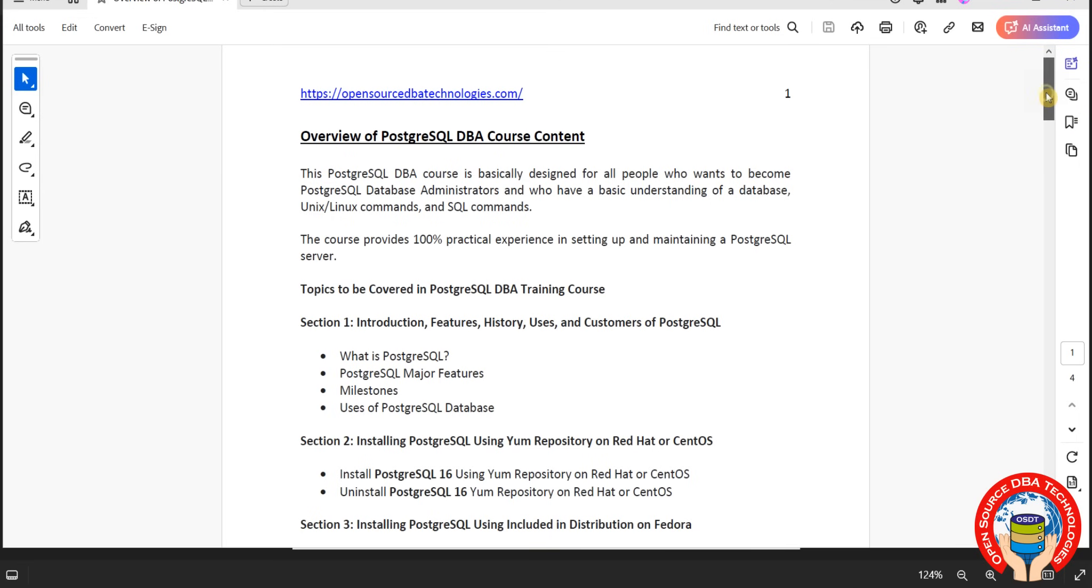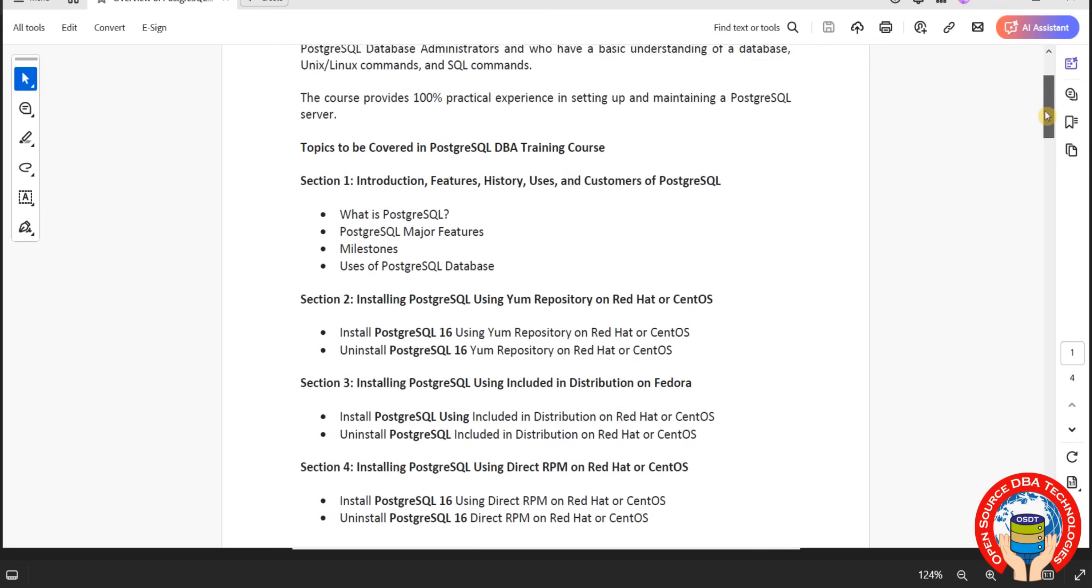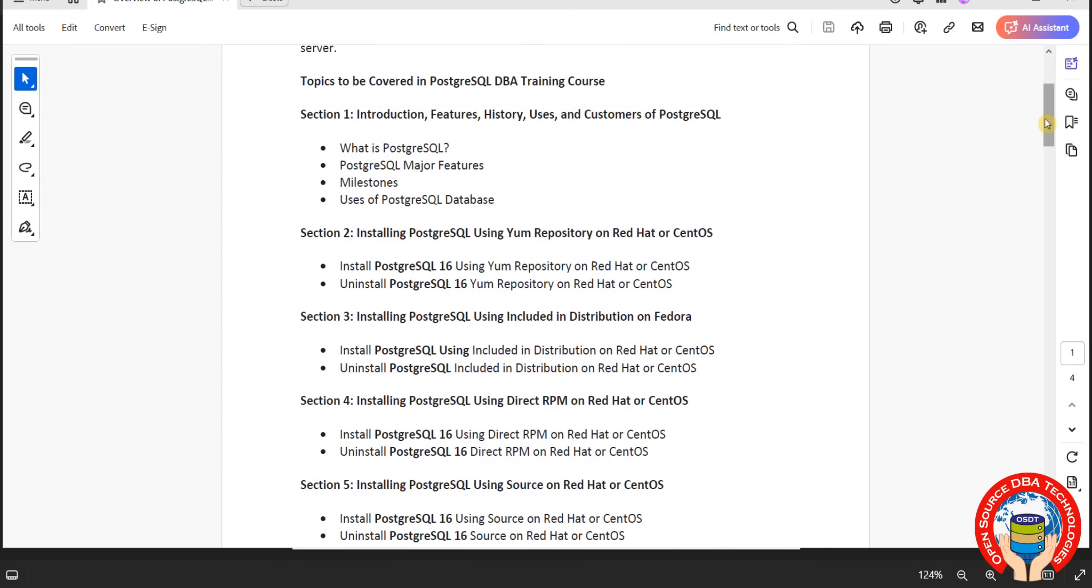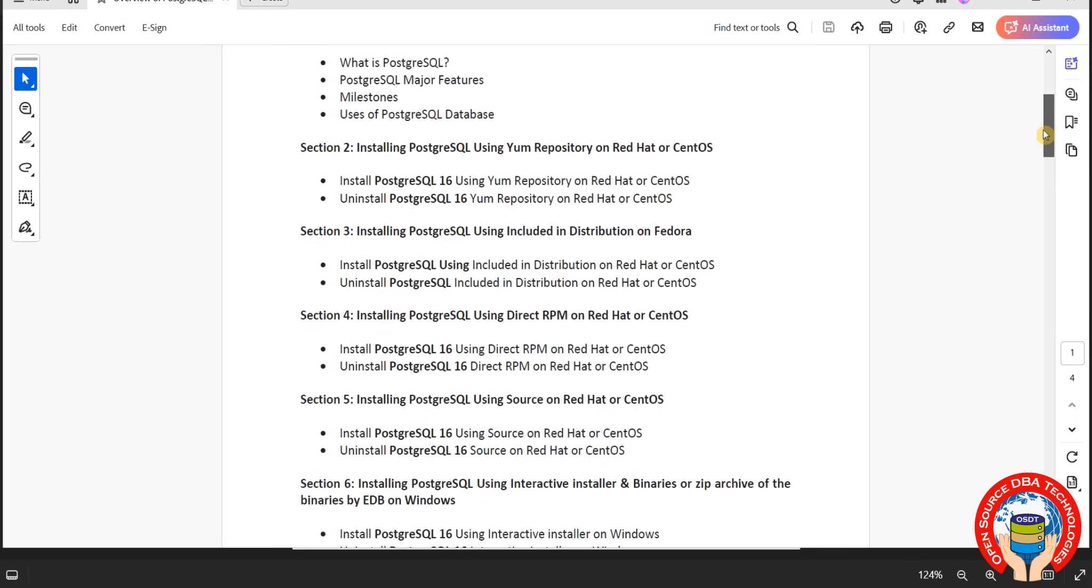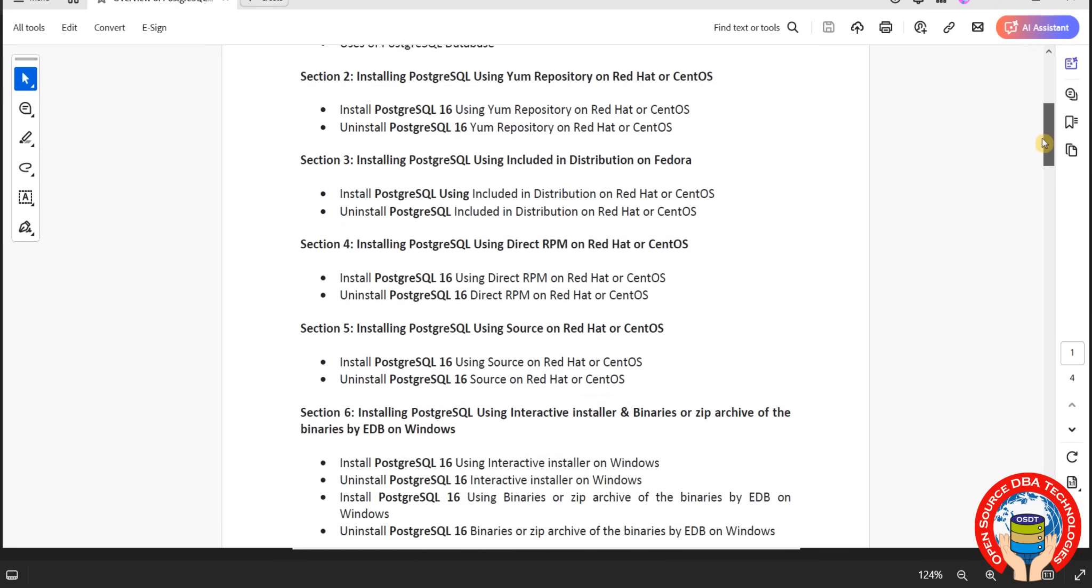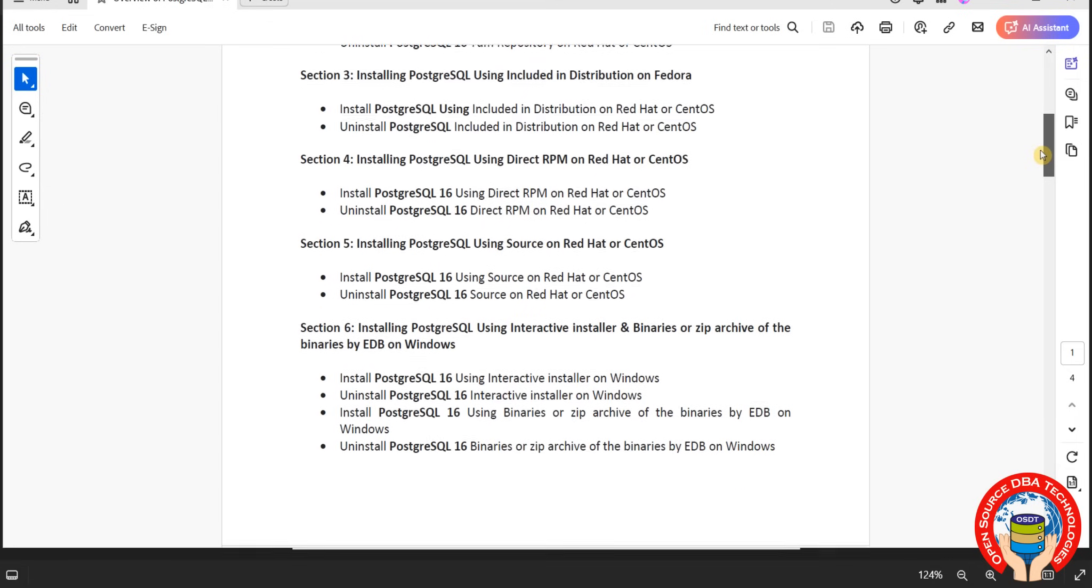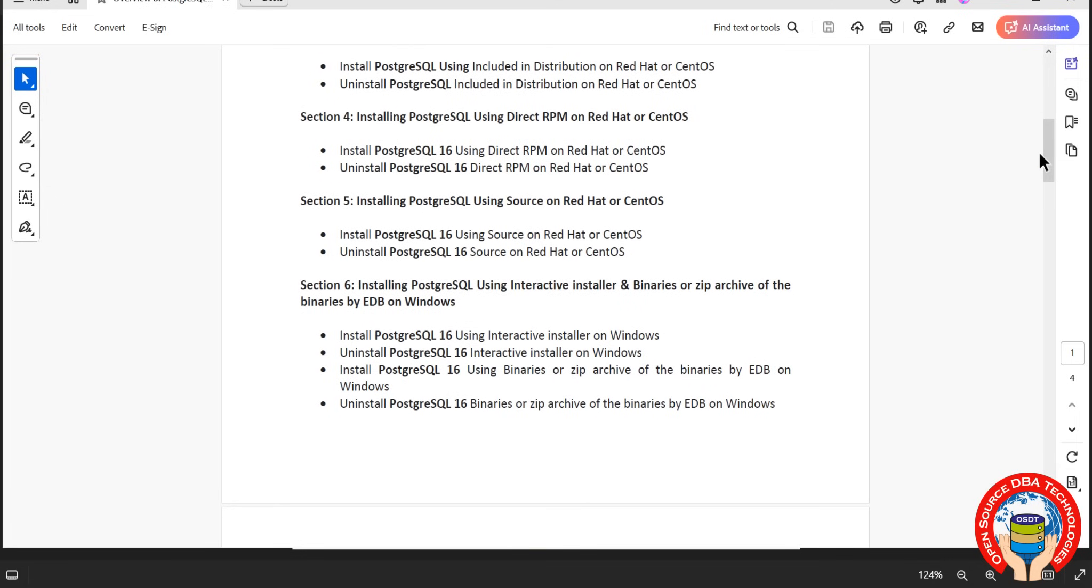From section 2, we are going to discuss everything practical, including installation in PostgreSQL. You have YUM repository including distribution, RPM, and source installation. This we will discuss on Linux operating system. In real time, most of the times we will use Linux operating system only. Better have one virtual box with CentOS, Fedora, Ubuntu, or Red Hat, whatever the operating system based on your requirement.